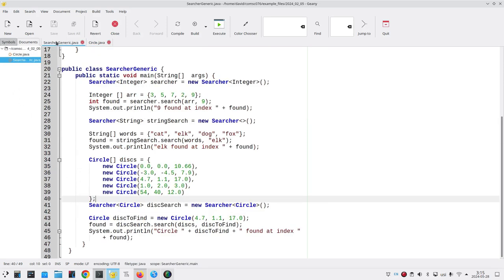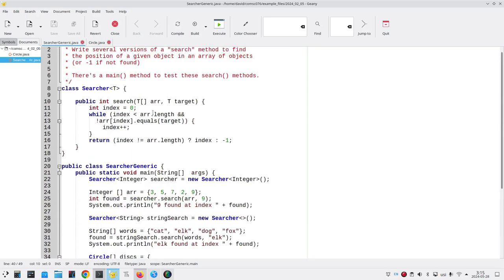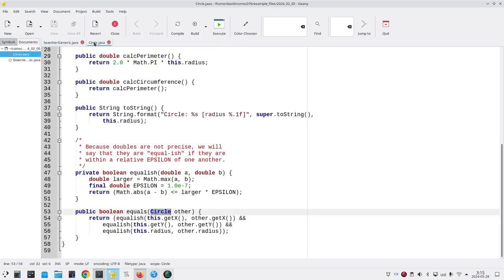When we did our generic search and we did our search method with a circle object, it was calling the equals method. But it was not calling this equals method at all. Look at the signature. Here's the name and our data type is circle.